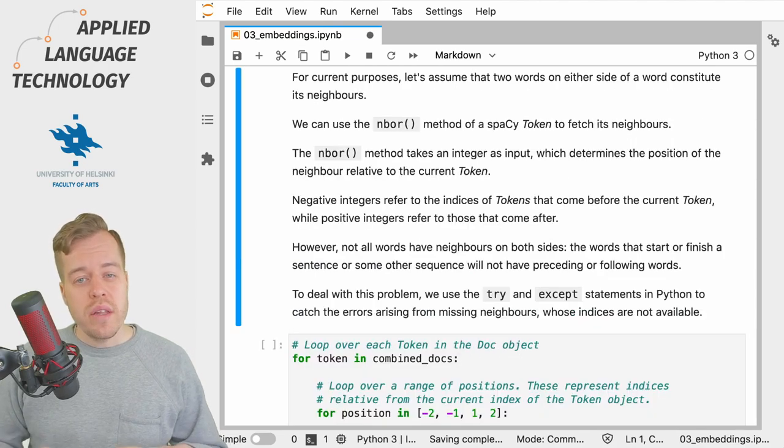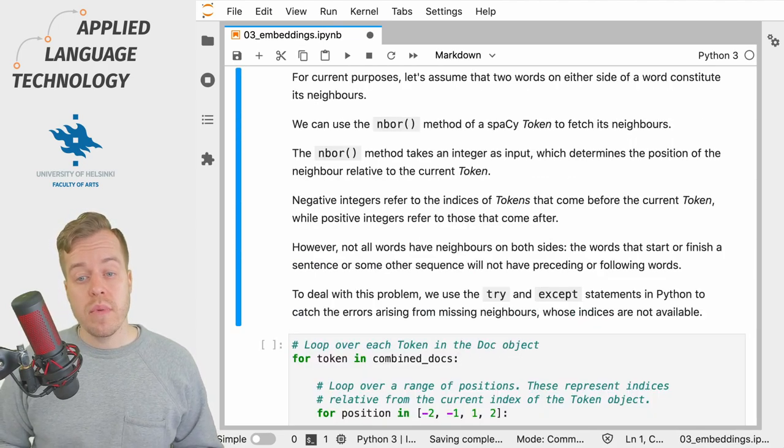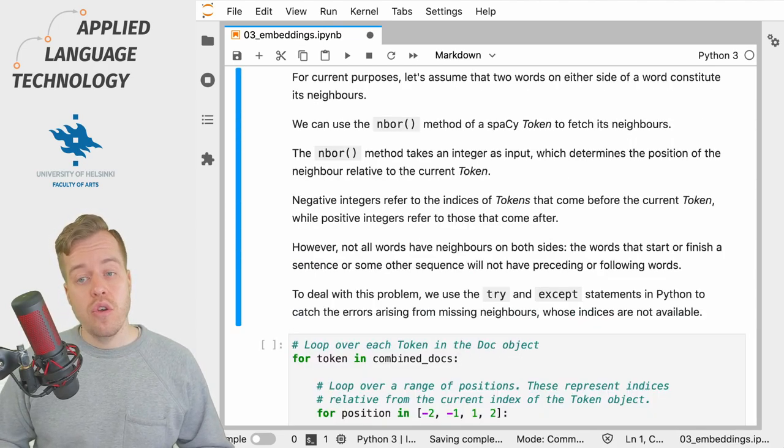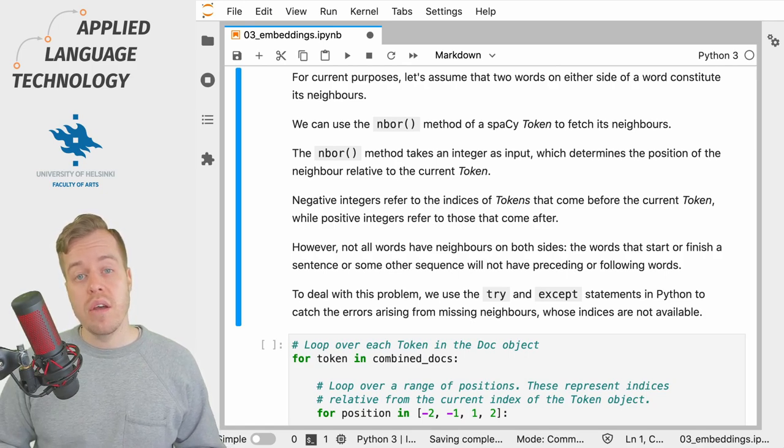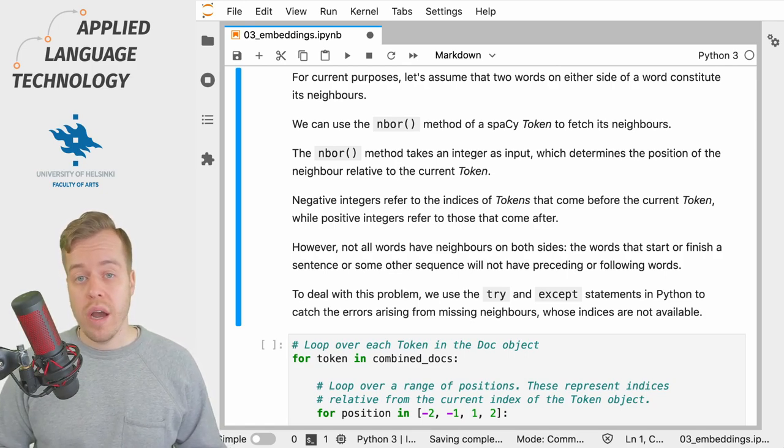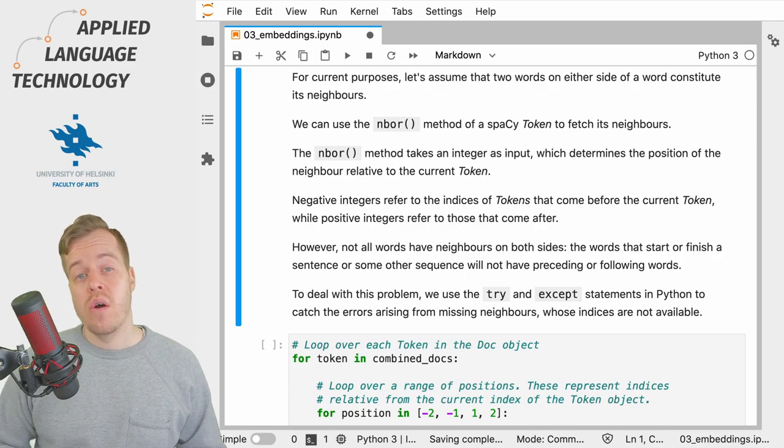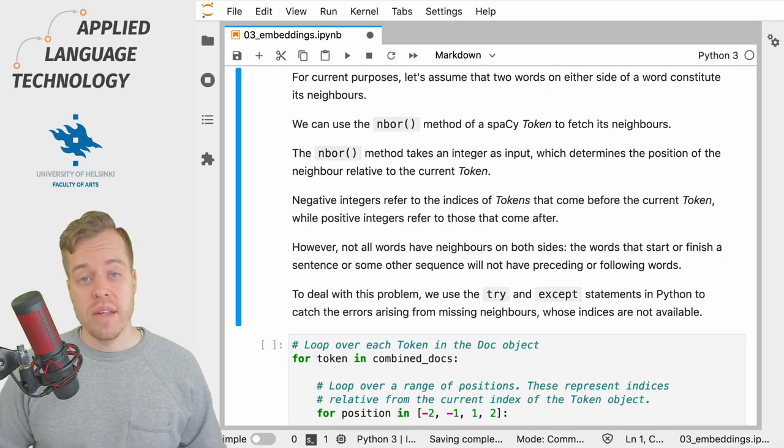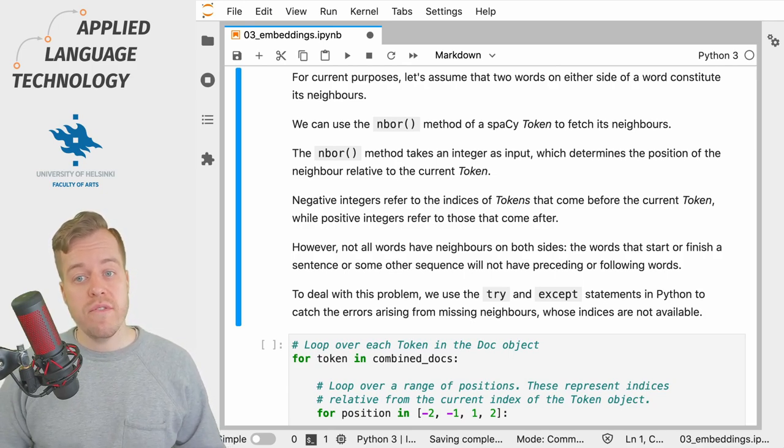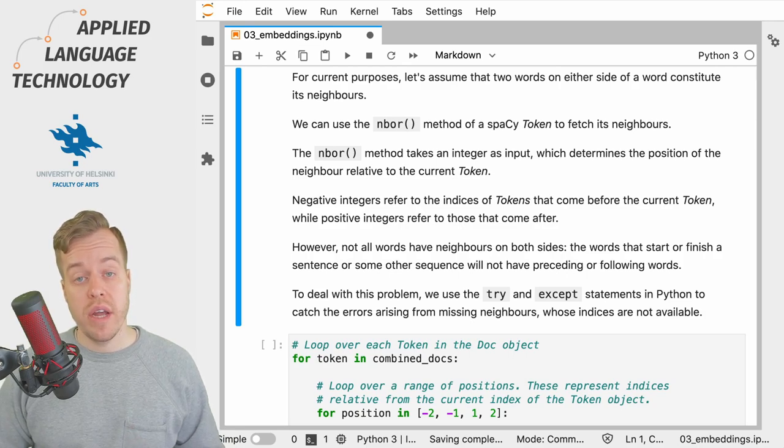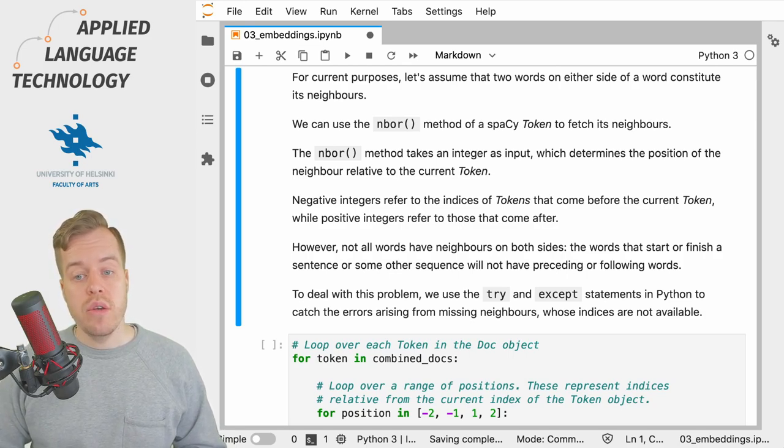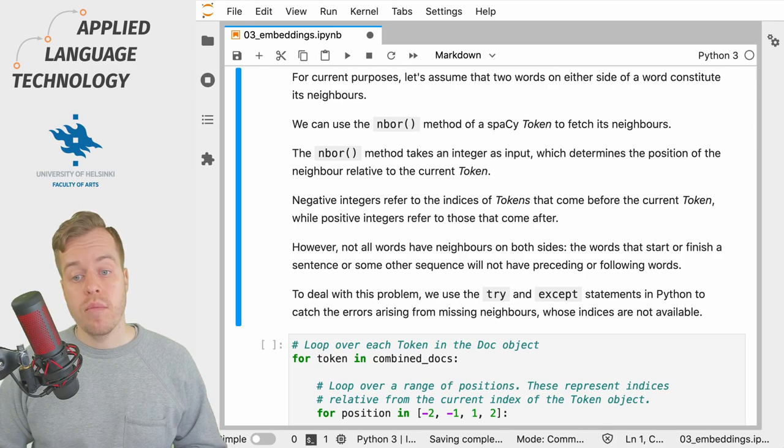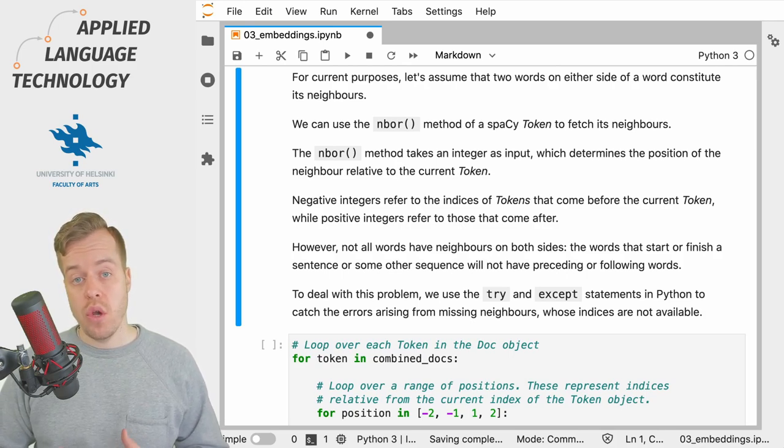To track the co-occurrences of words, let's assume that the two preceding or following words on either side of the word constitute its neighbors, and this is the information that we want to capture in our data frame. To do this, we can use the nbor or neighbor method of a spaCy Token.